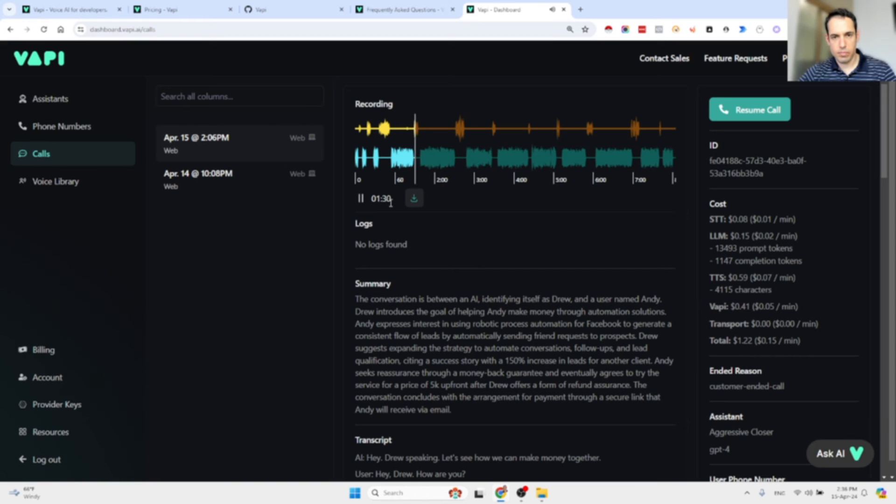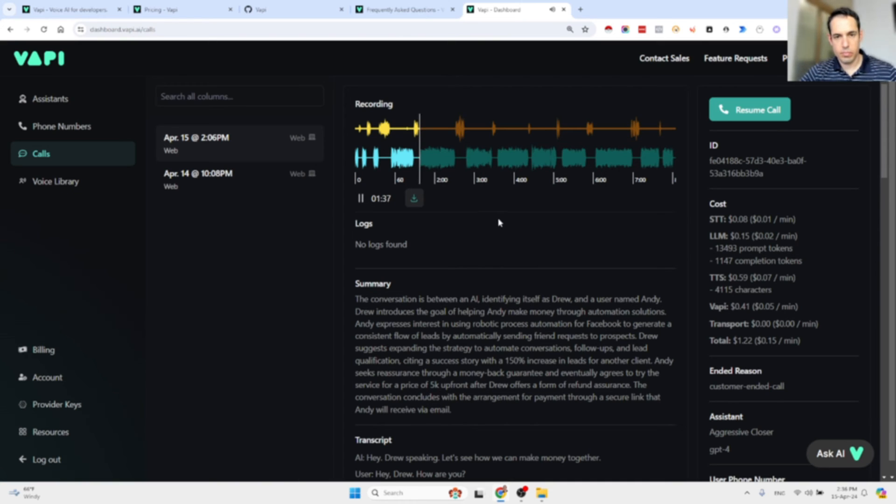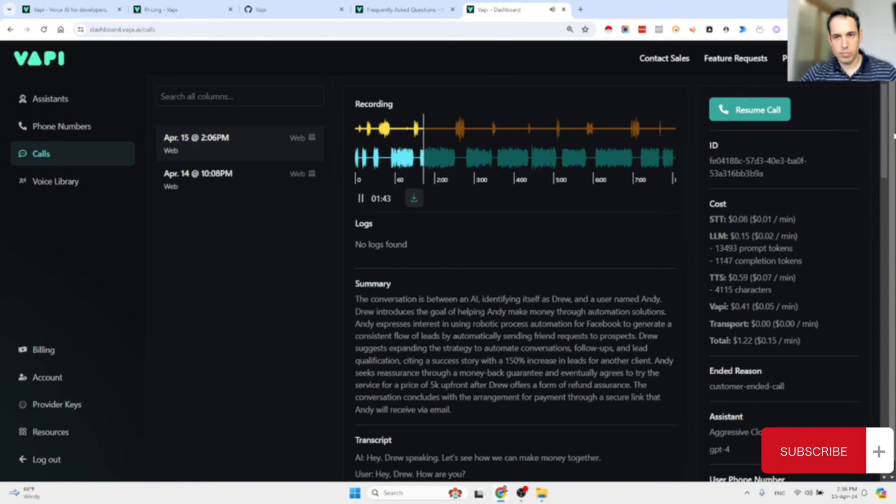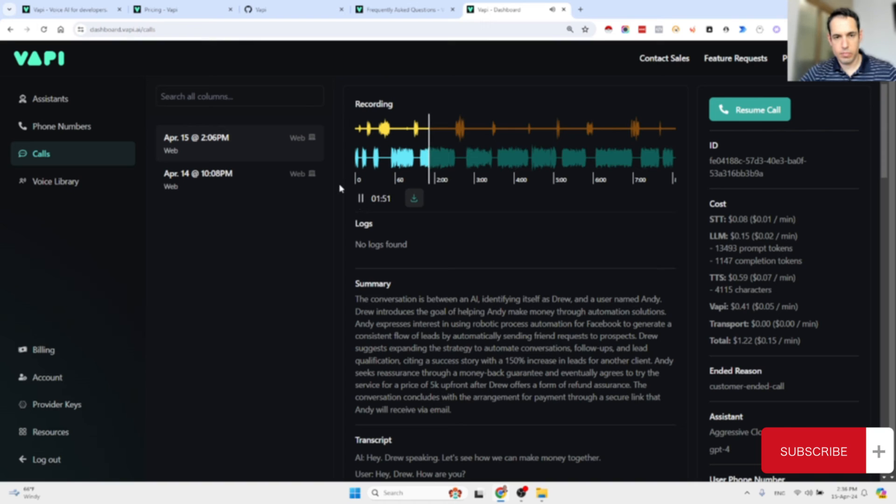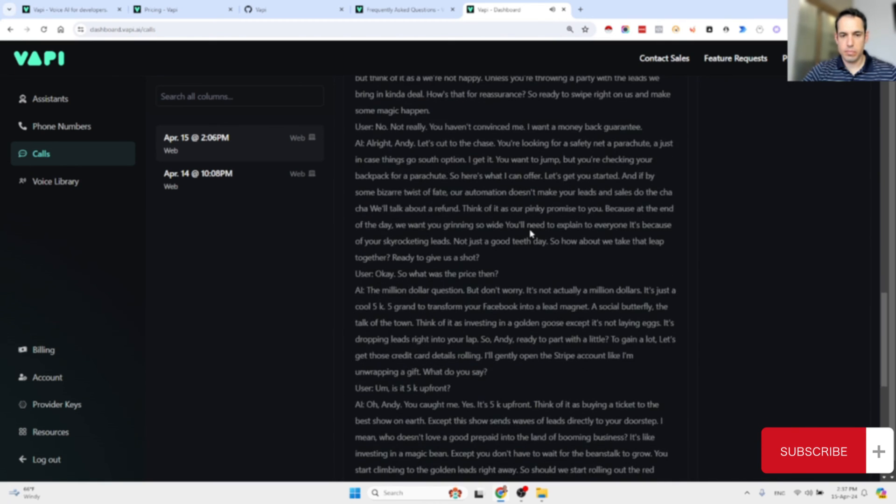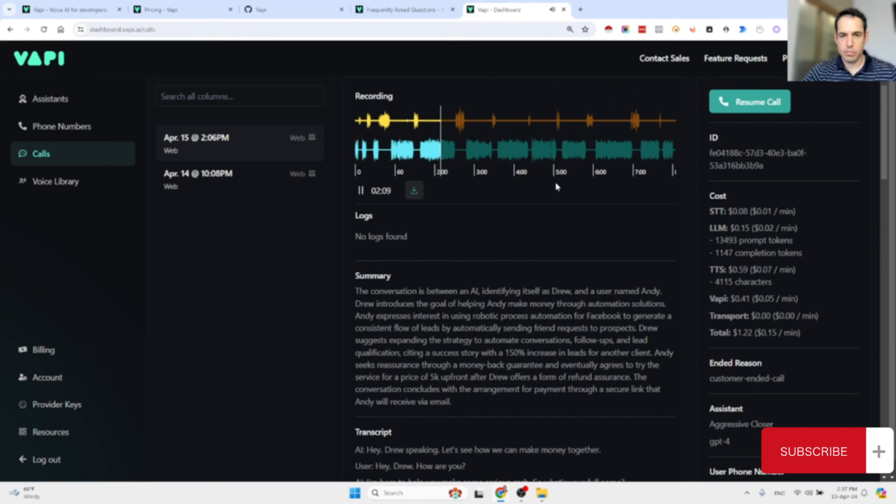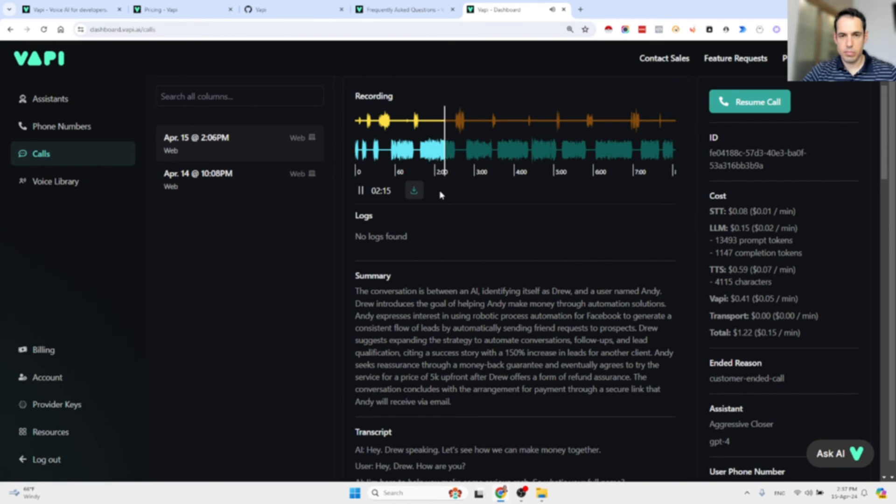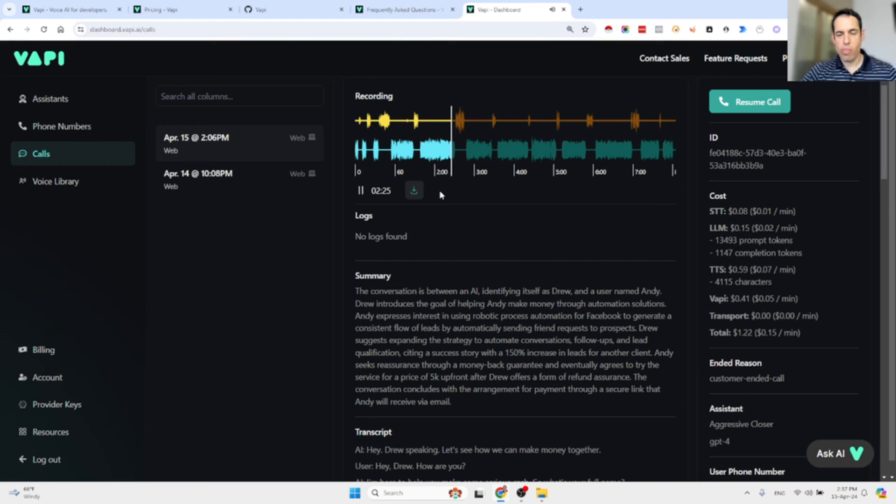"It sounds good. Do you have any case studies that you can share about this?" "Well let me paint you a picture as vivid as a Picasso but with numbers. Imagine a client, let's call them Brand X. Before us they were like a lonely guy at a dance party standing by the snack table. Post our automation wizardry, they were suddenly the life of the party. Friend requests flying in, engaging conversations happening, and leads converting. They saw a whopping 150% increase in leads and their sales chart looked like it had just chugged a Red Bull. While I can't hand you a case study dossier right now, I assure you success stories are piling up like unread emails in an inbox. So how about we make you our next success story Andy? Ready to turn your Facebook into a lead generating machine?"